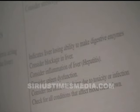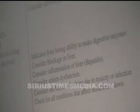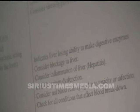We've got urobilinogen, which is intestinal bacteria acting on the bile from the liver. When you see bile, that's liver. This is telling you where it's coming from. In any case of elevated urobilinogen, there's an inability to make digestive enzymes. Consider blockage in the liver, inflammation of the liver — hepatitis, spleen dysfunction. The spleen stores blood and is involved in immunity. Consider blood cells dying due to toxicity or infection. The liver helps cleanse your body, keeping you free of infection.